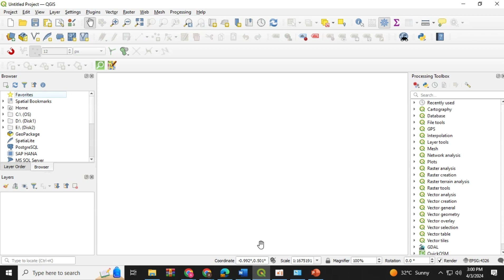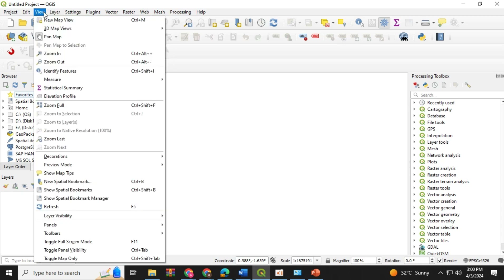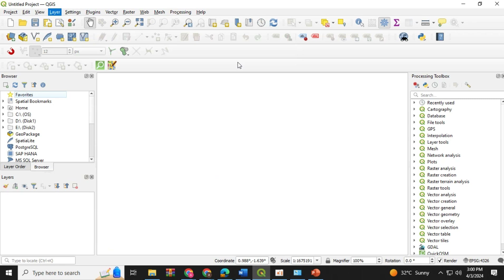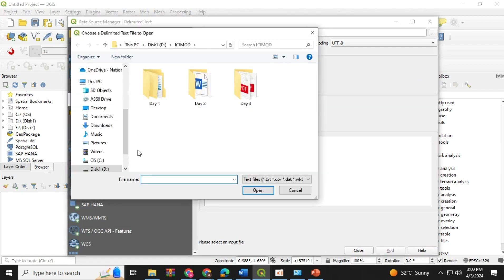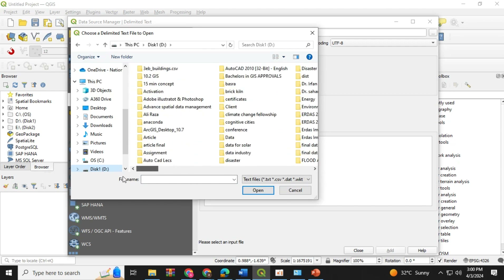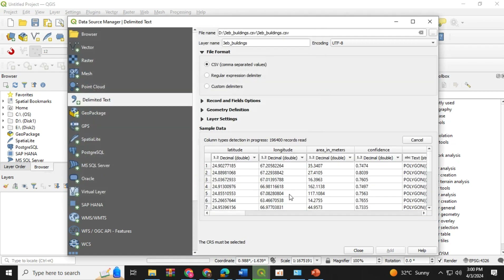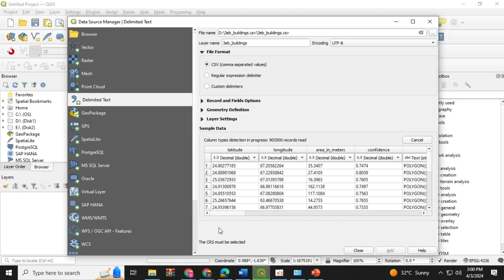Next, we have to open up QGIS. Click on the layer option, then click on add layer and add the delimited text layer which you have downloaded earlier. Next, we have to scroll down to the download folder. Load that file. You will see that the dataset is available here, and the latitude and longitude is also available.